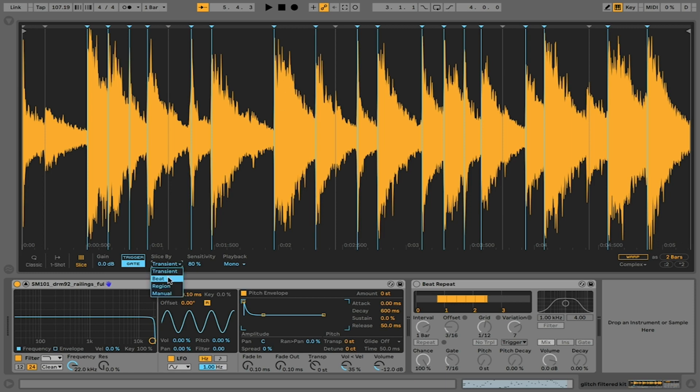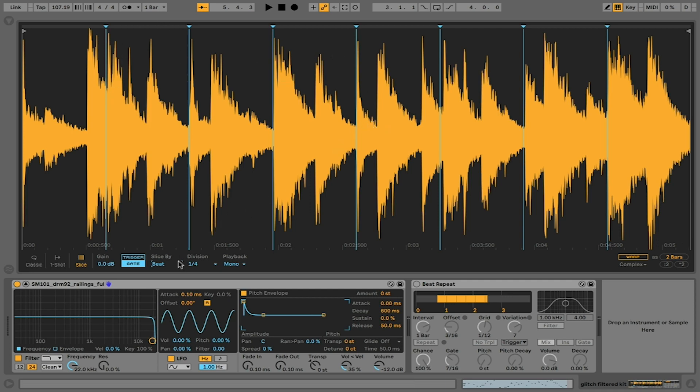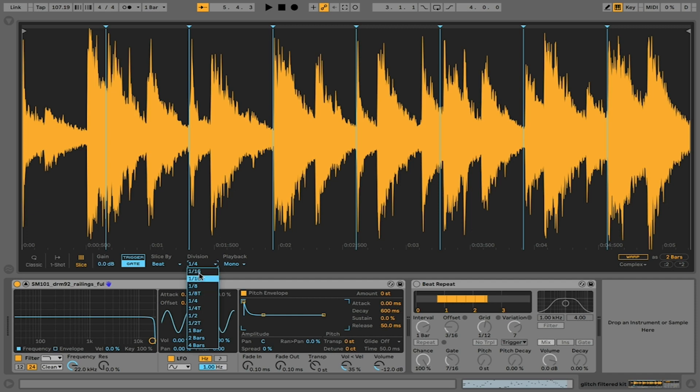If I wanted to slice it by beat, it's then going to look at the grid and say beat one, beat two, beat three, beat four, so on and so forth, depending on the division that I set. This was set to a quarter note, so it's now sliced into quarter notes.